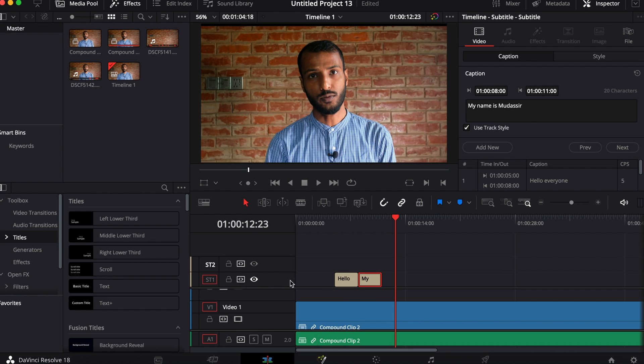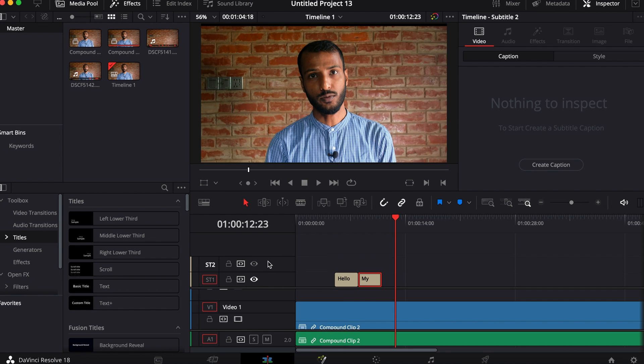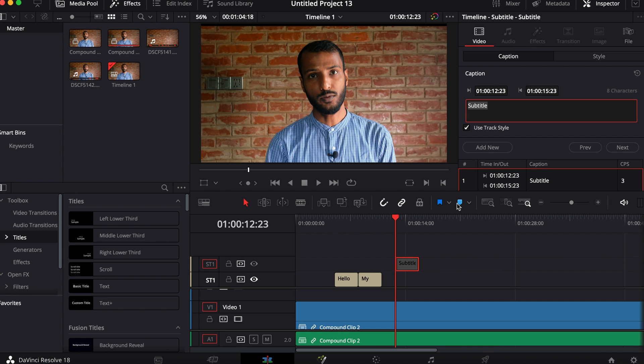If you want to add anything here, select it. Then here you have caption. So under the caption menu you have create caption. As my line is here, the subtitle has been created.